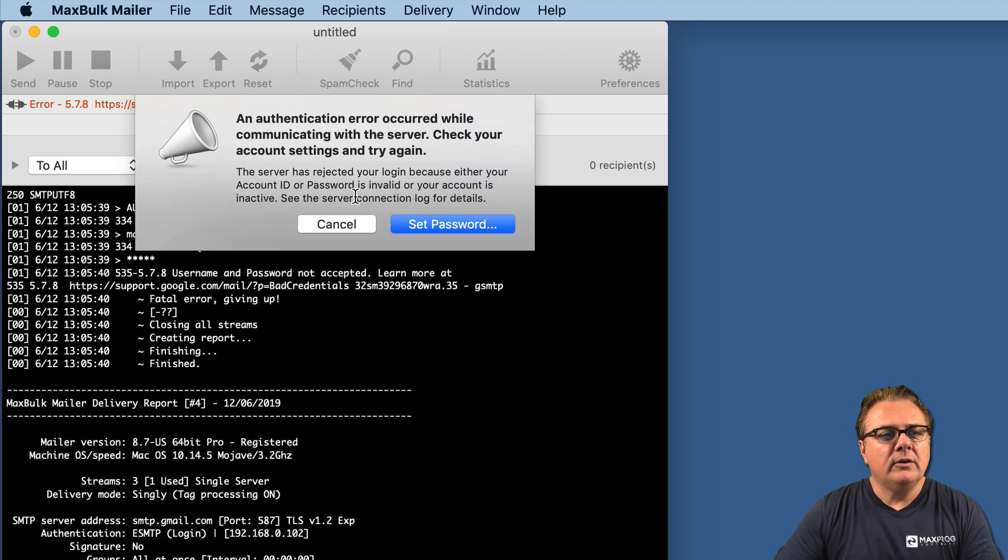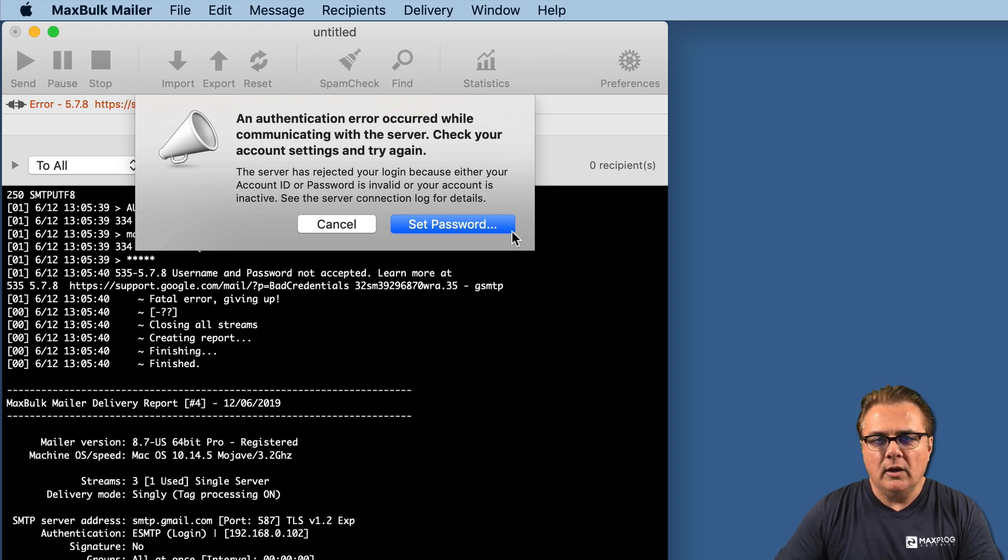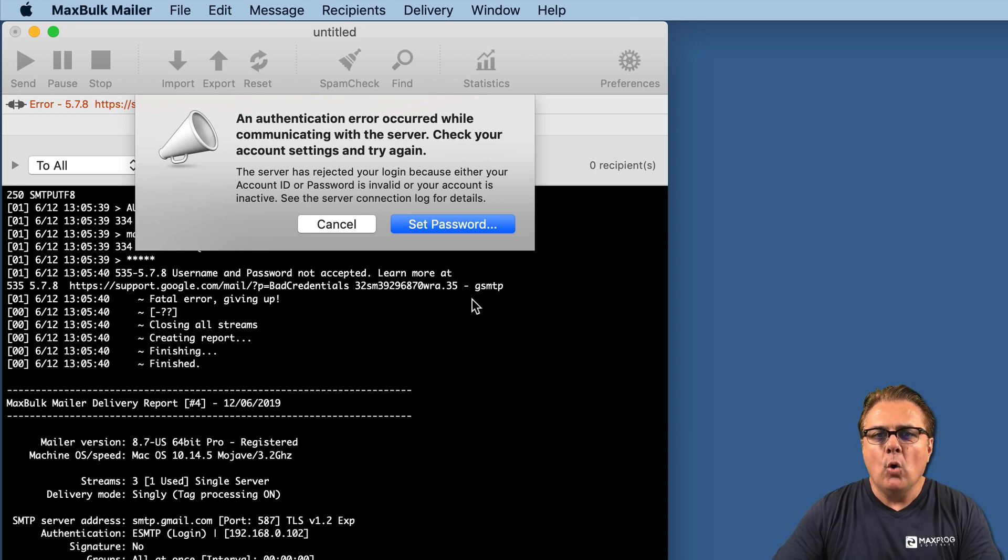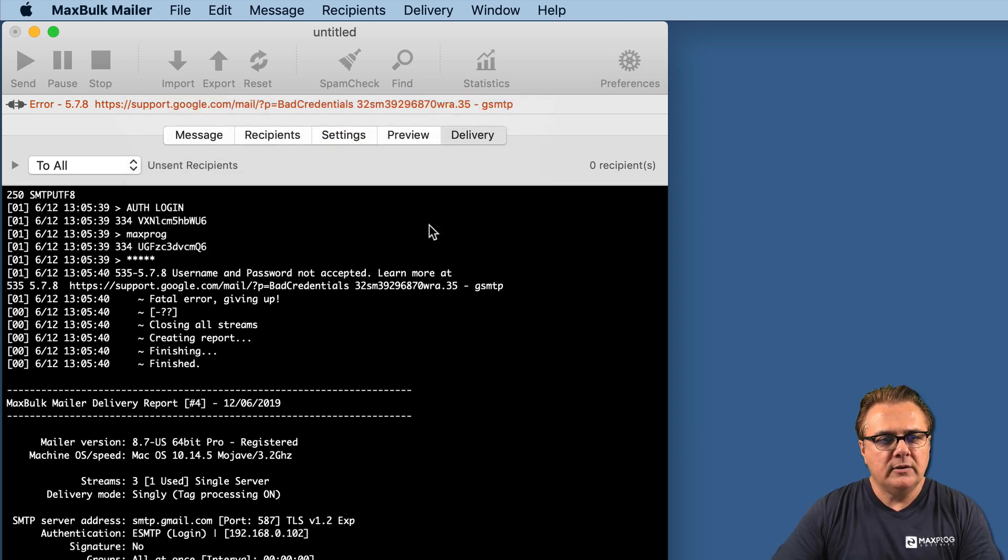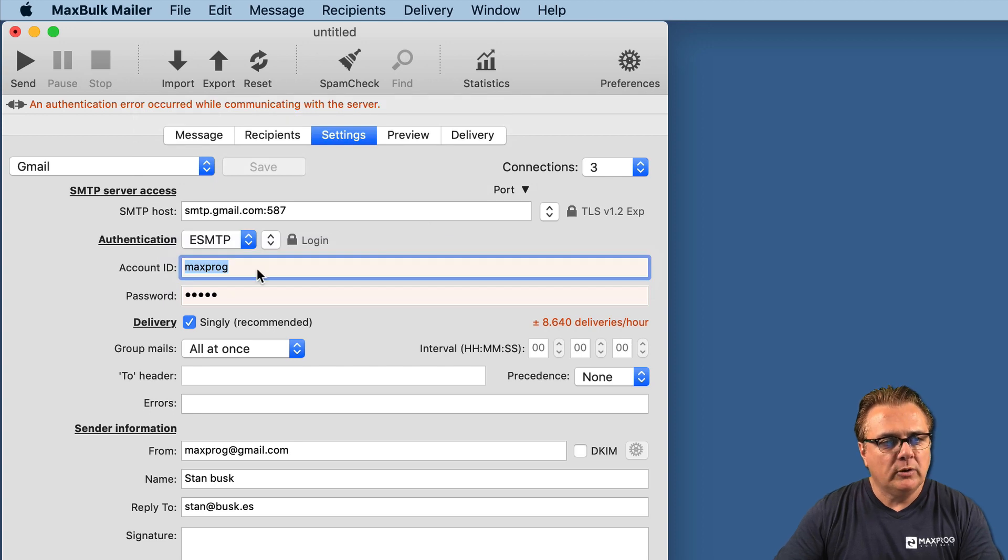The error says an authentication error occurred while communicating with the server. Check your account settings and try again. This happens because I entered a wrong password. So I will click on set password and check my password again.